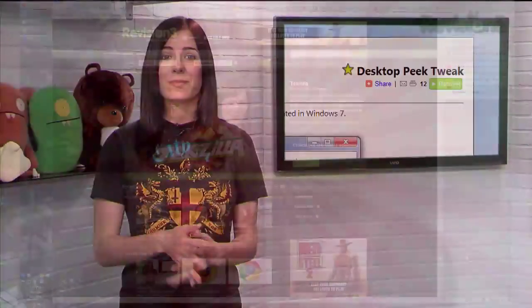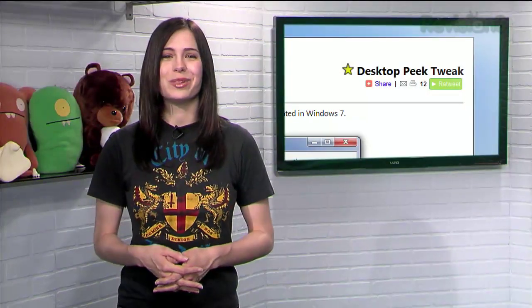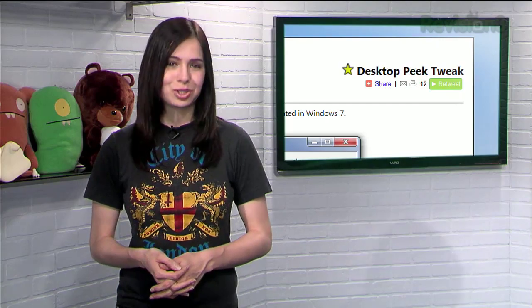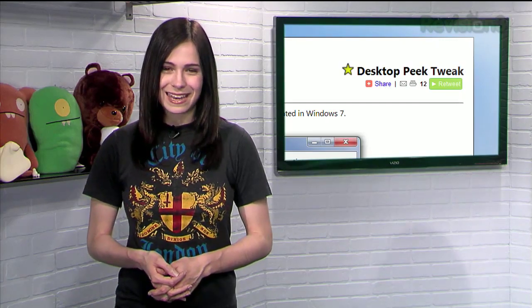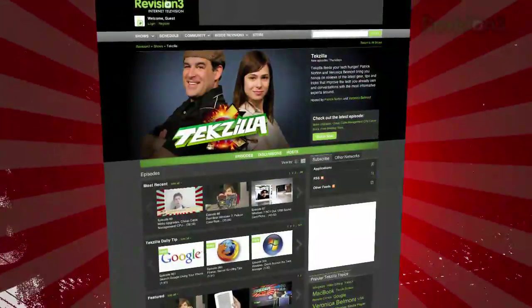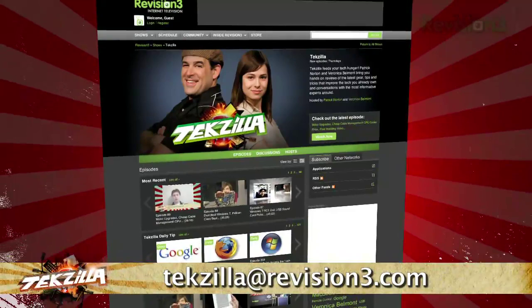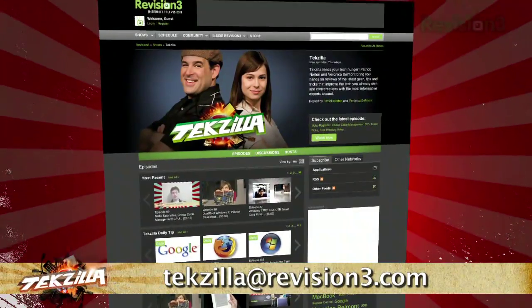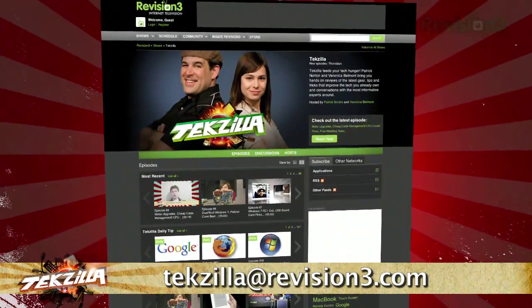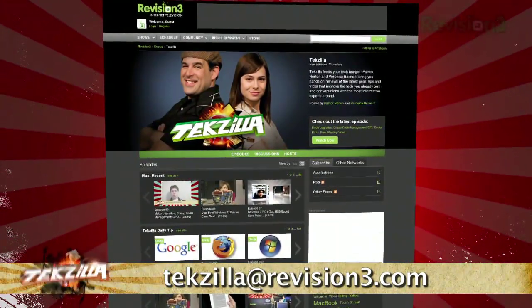So, adjust your desktop peek delay now with Desktop Peek Tweak. Do you have a tip, hint, or trick you'd like to share? Let us know — email us at techzilla@revision3.com. And, as always, techzilla.com.